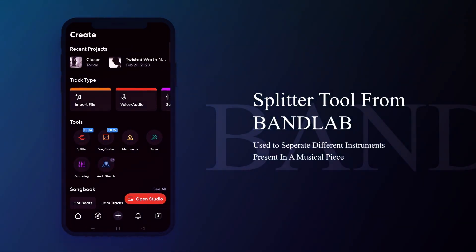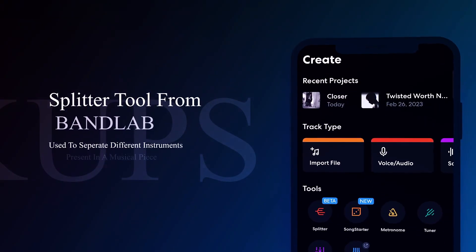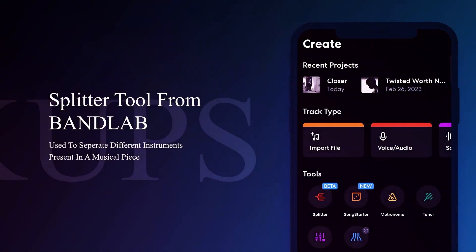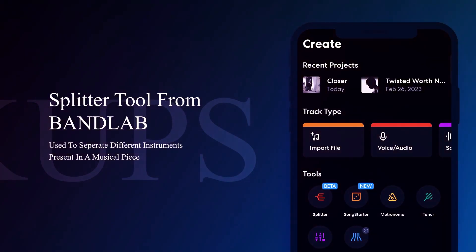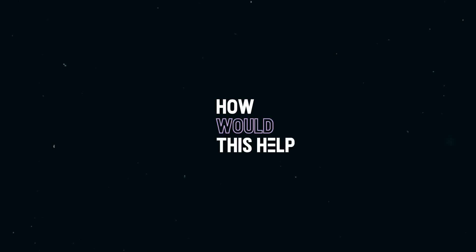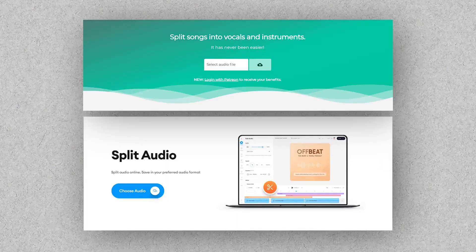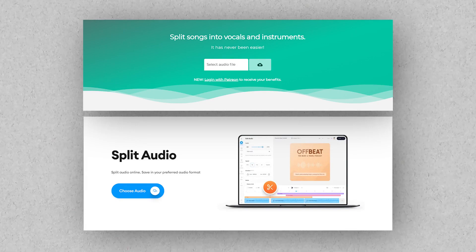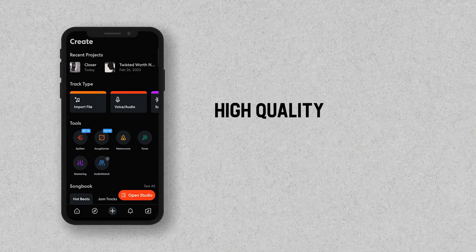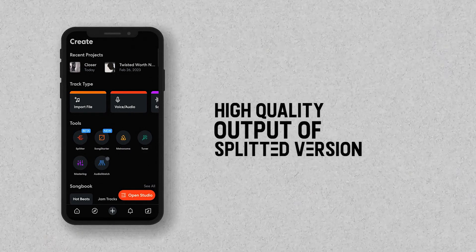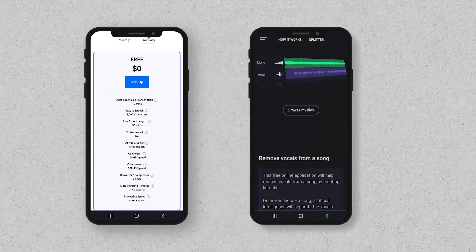So what does this tool do? The Splitter Tool helps you to extract bass, drums, acapella and other instruments from a song track. This is totally free, whereas other online premium tools are paid. Also, it gives high quality output compared to online paid or free tools.